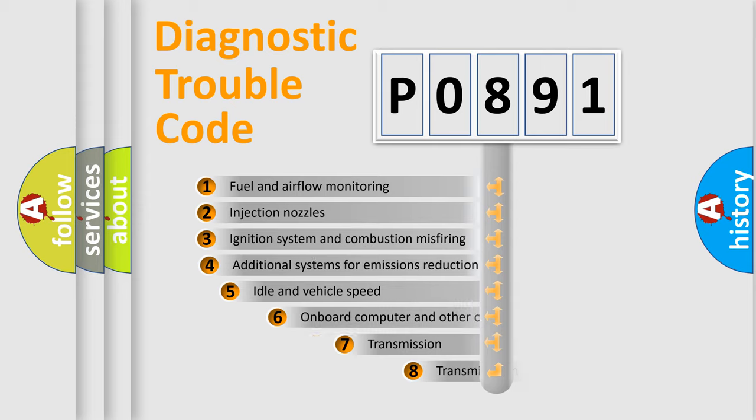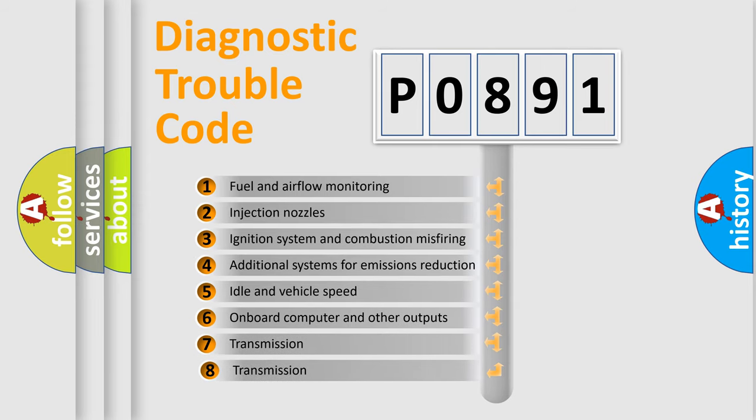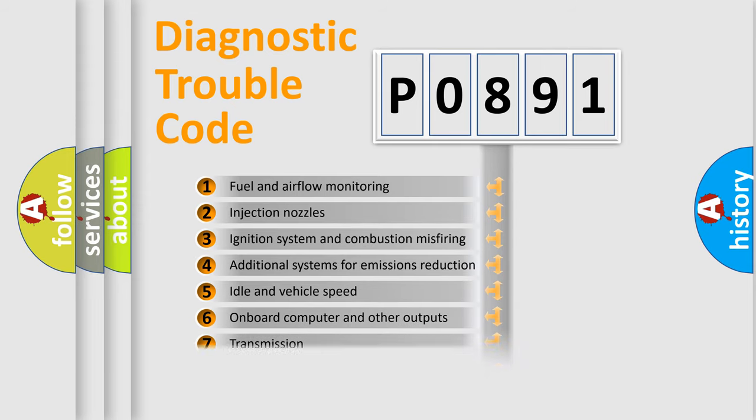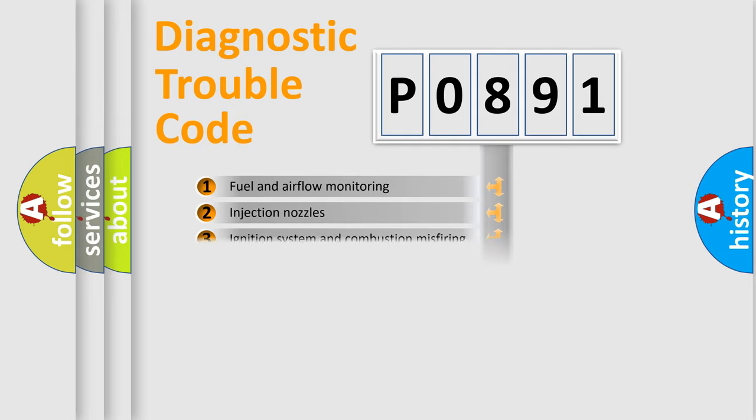The third character specifies a subset of errors. The distribution shown is valid only for the standardized DTC code.